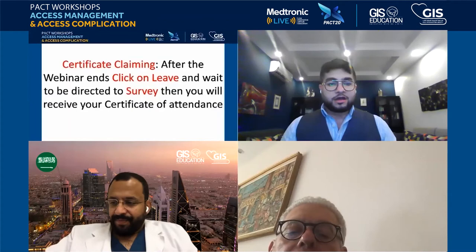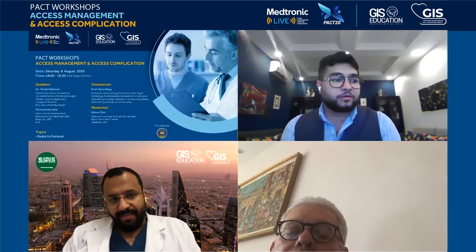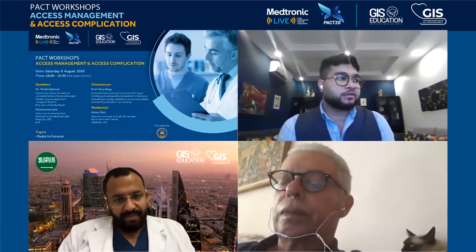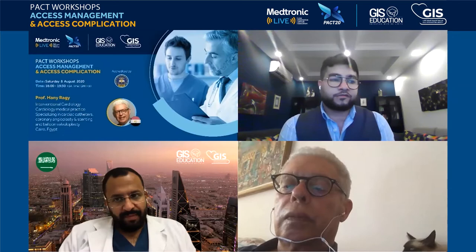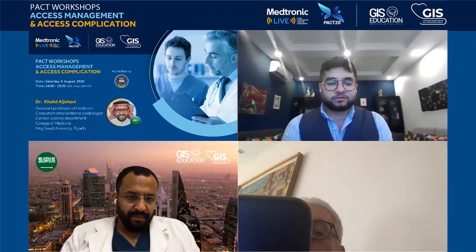Good evening everyone. Before we start this session, I would like to say our prayers — our hearts are with Lebanon. Inshallah, this time will pass and we hope everyone stays safe. On behalf of the PACT, the society, the GIS and the Medtronic, we just wanted to send our warm feelings to everyone.